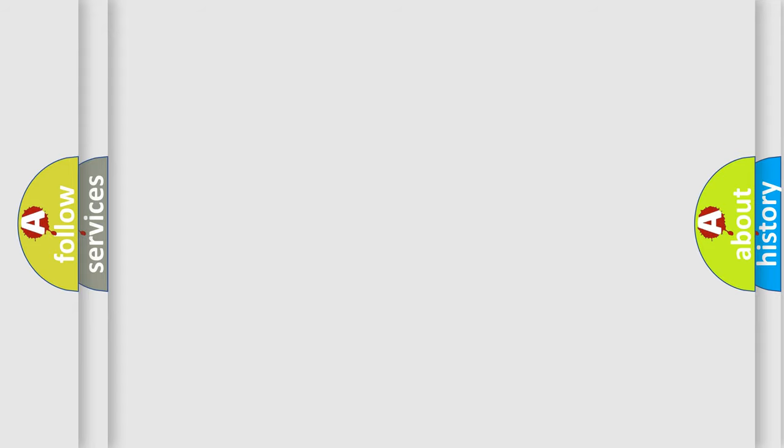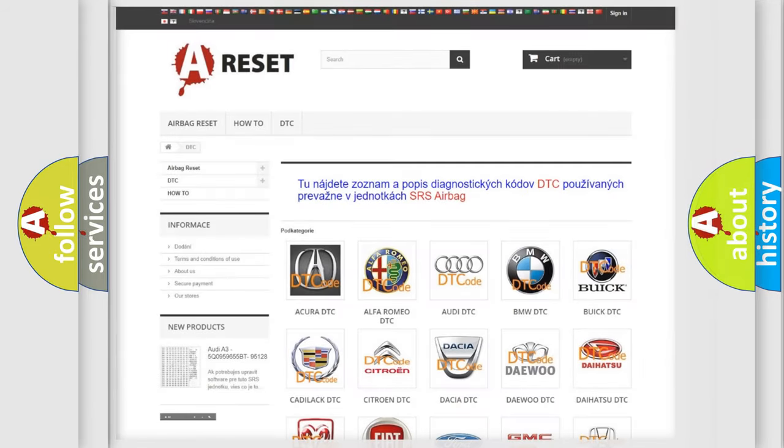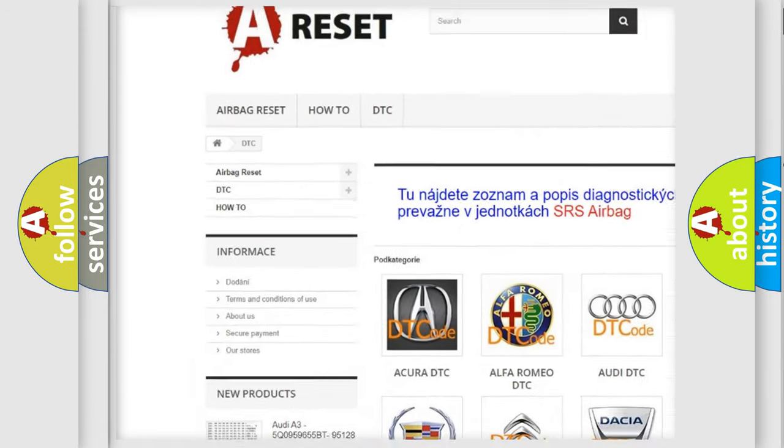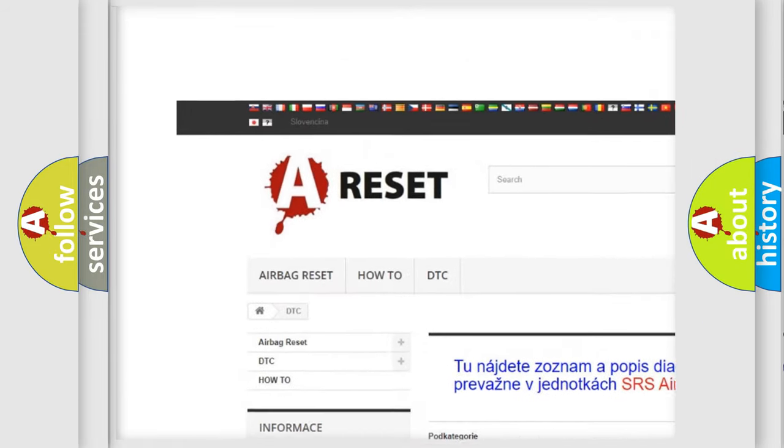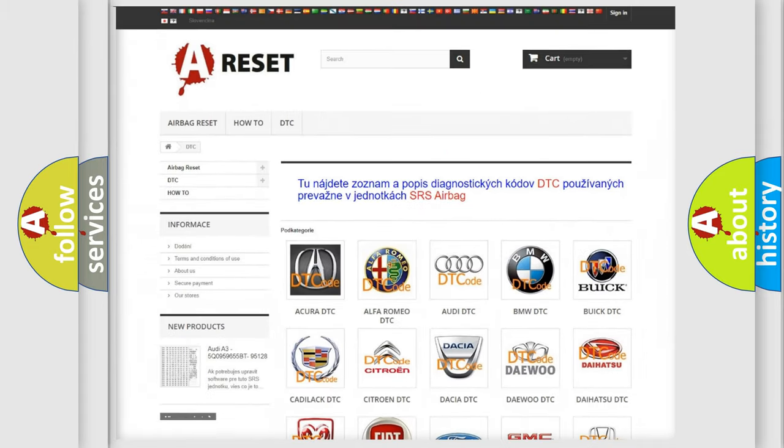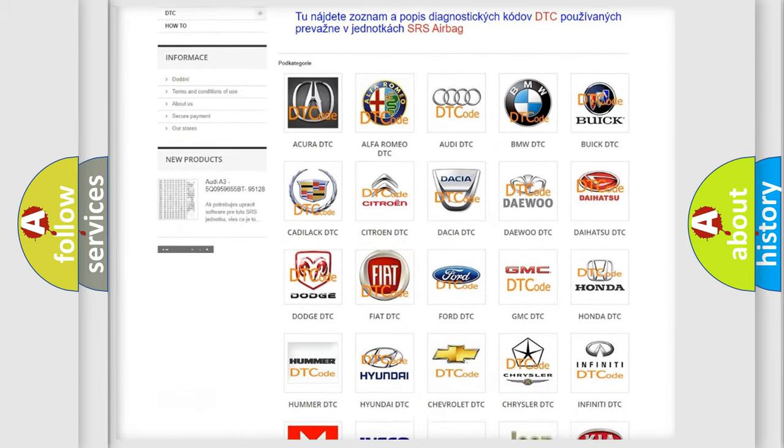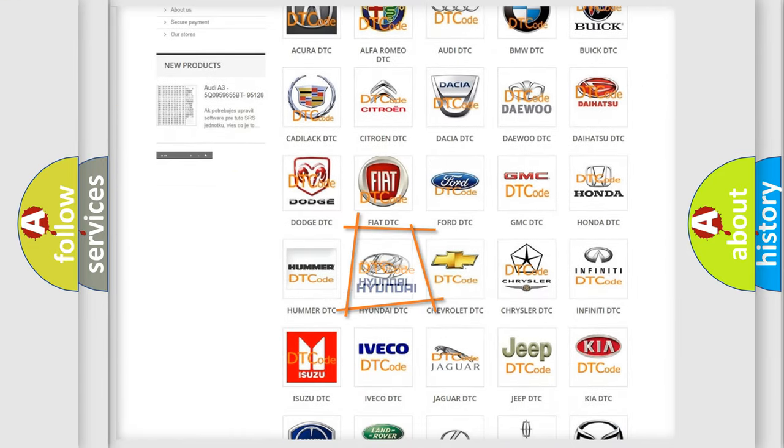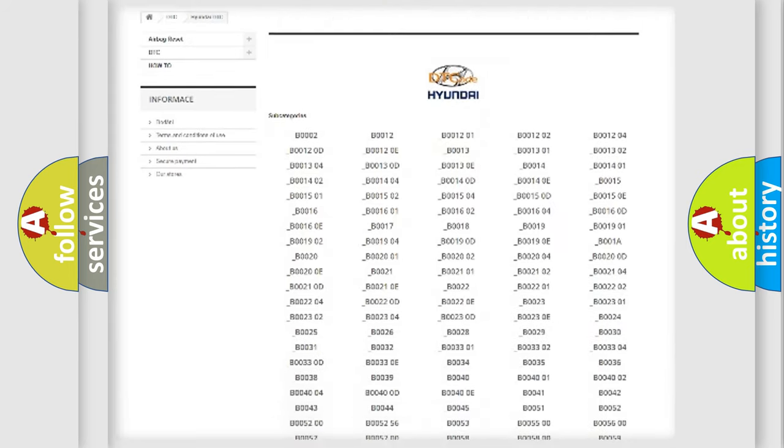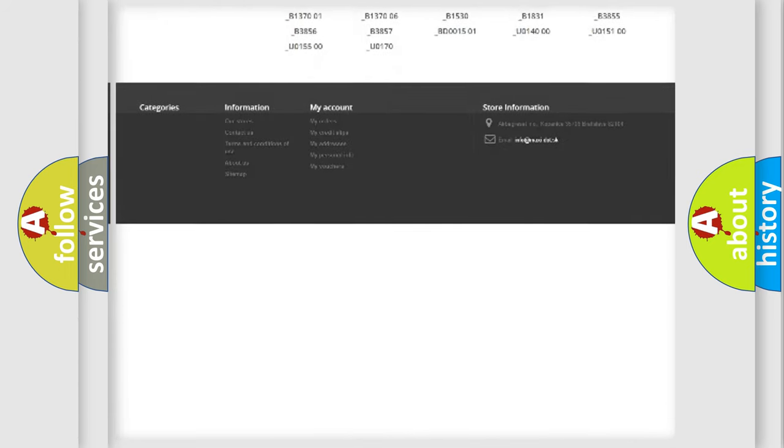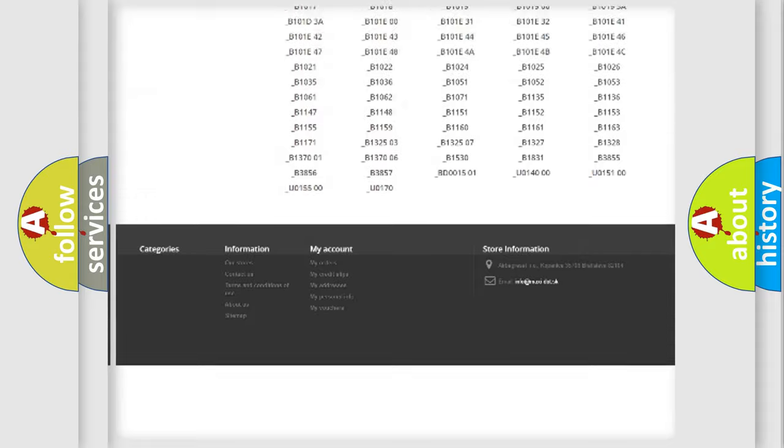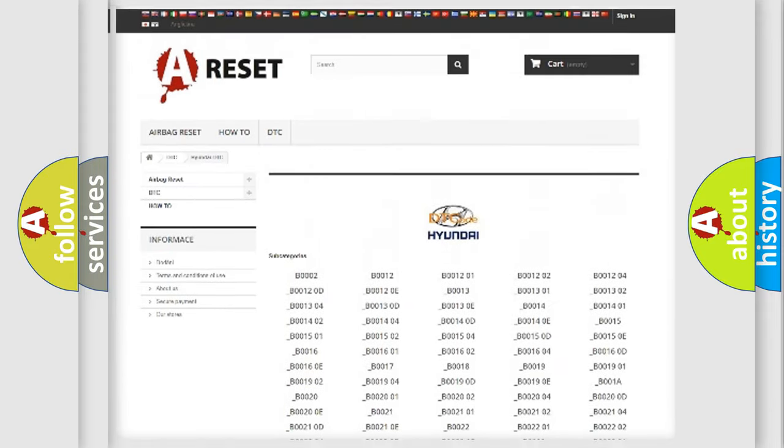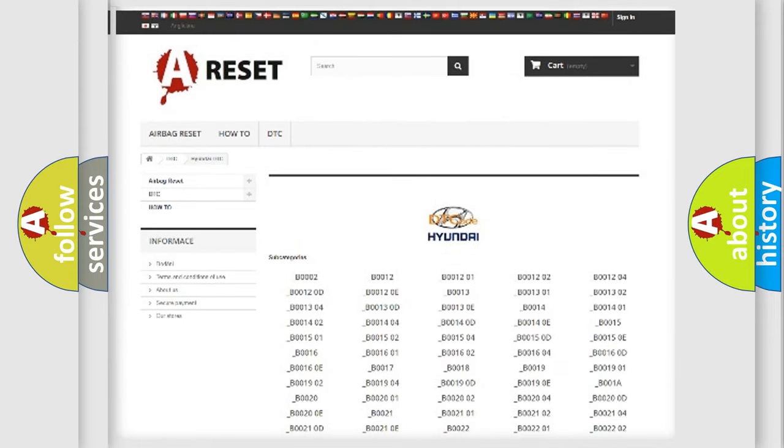Our website airbagreset.sk produces useful videos for you. You do not have to go through the OBD-II protocol anymore to know how to troubleshoot any car breakdown. You will find all the diagnostic codes that can be diagnosed in Hyundai vehicles.